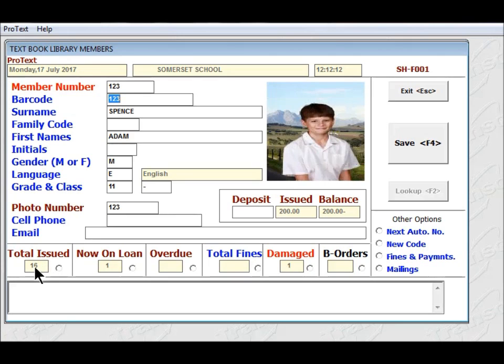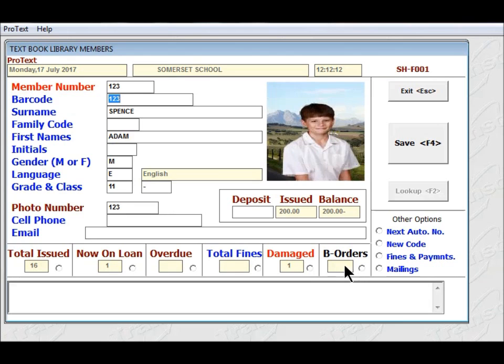So she has had out 16 books in all, and has got out one at the moment. It's not overdue, but it is a damaged book, and there are no back orders for her.